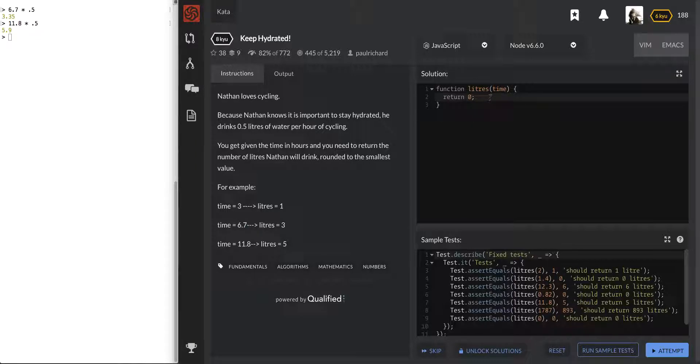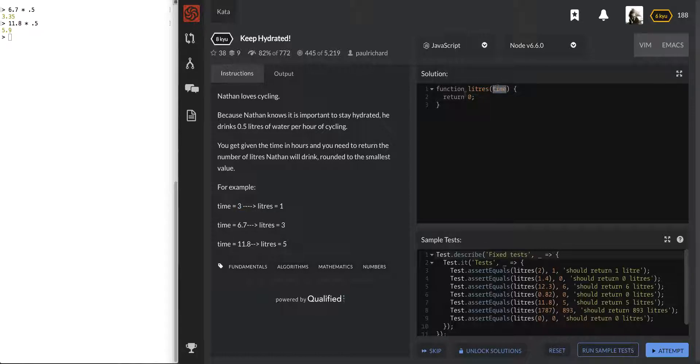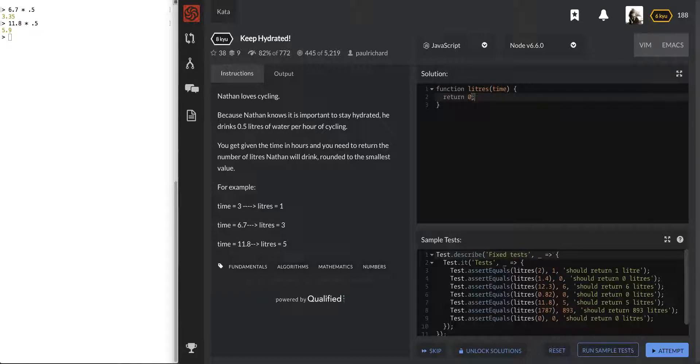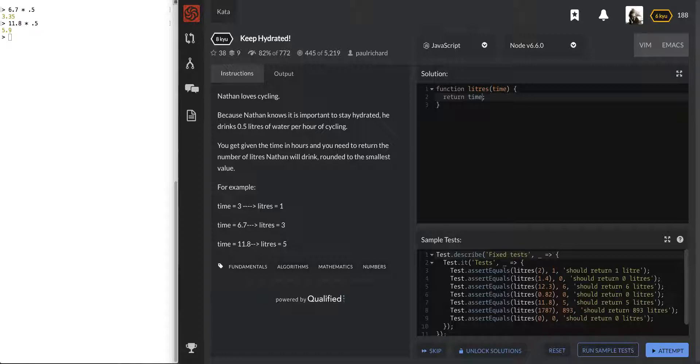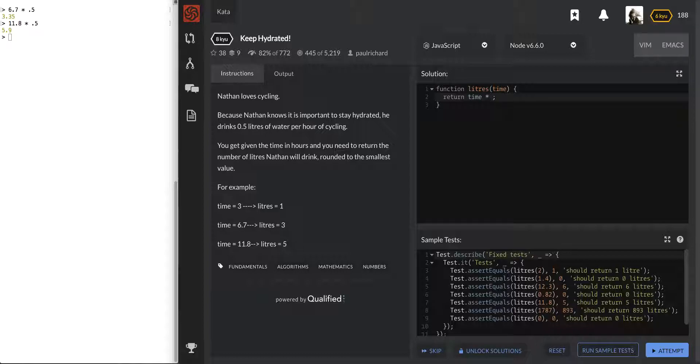Let's go ahead, looks like we get a number, or integer, here in time, and so we will return time, and we'll do exactly what we did over here, time times 0.5.